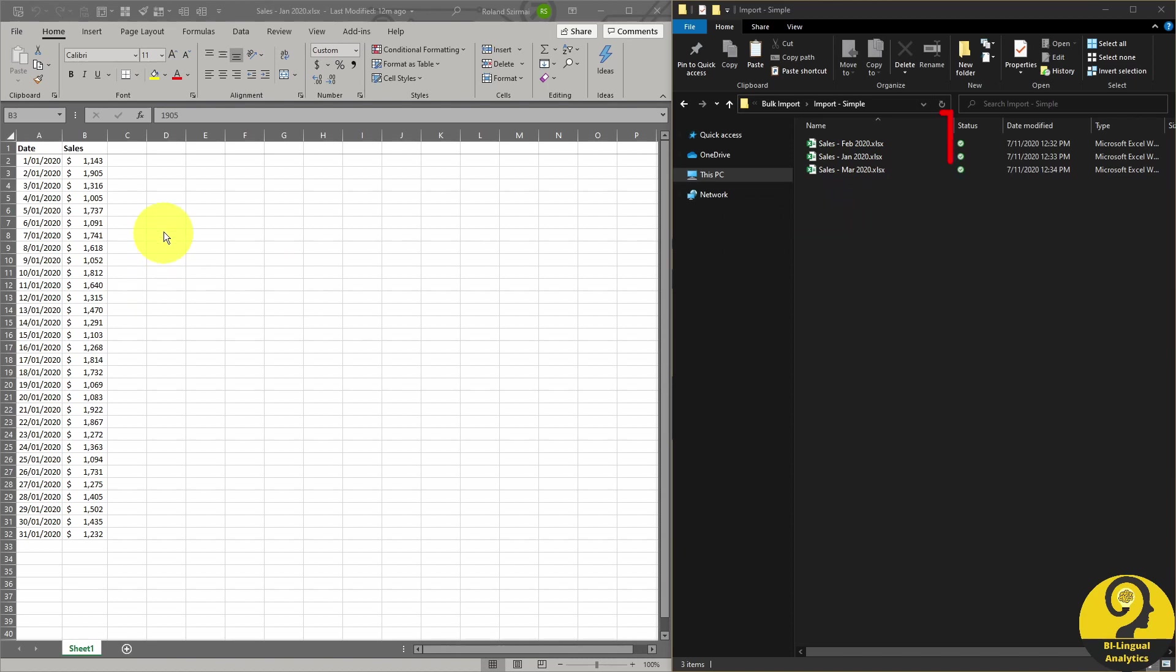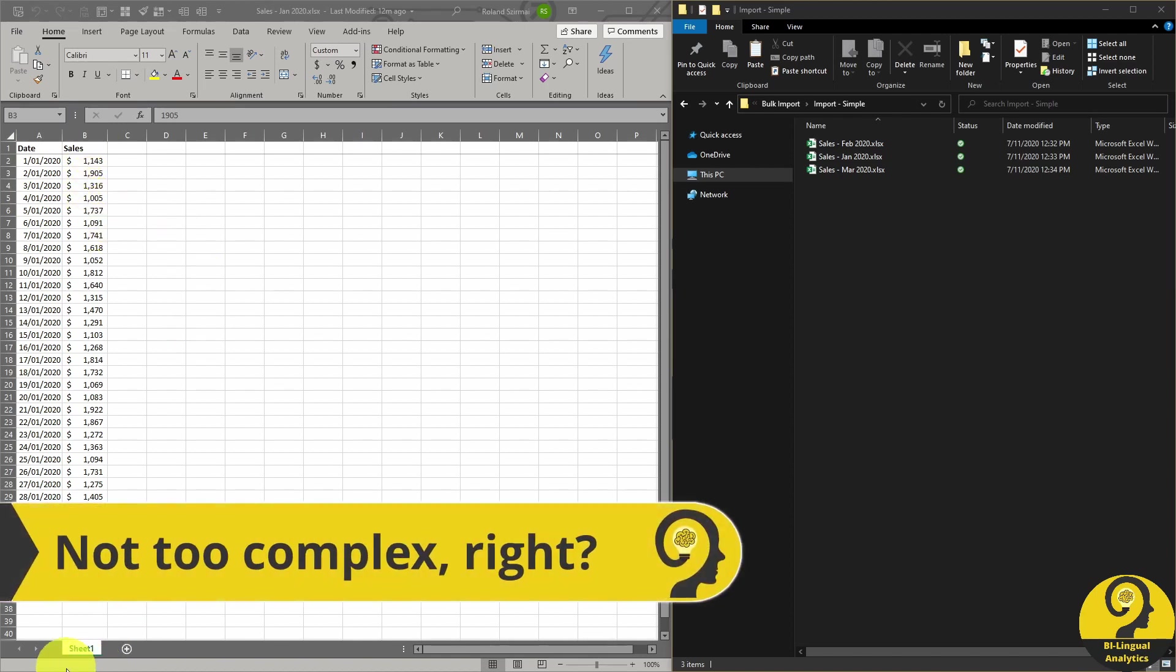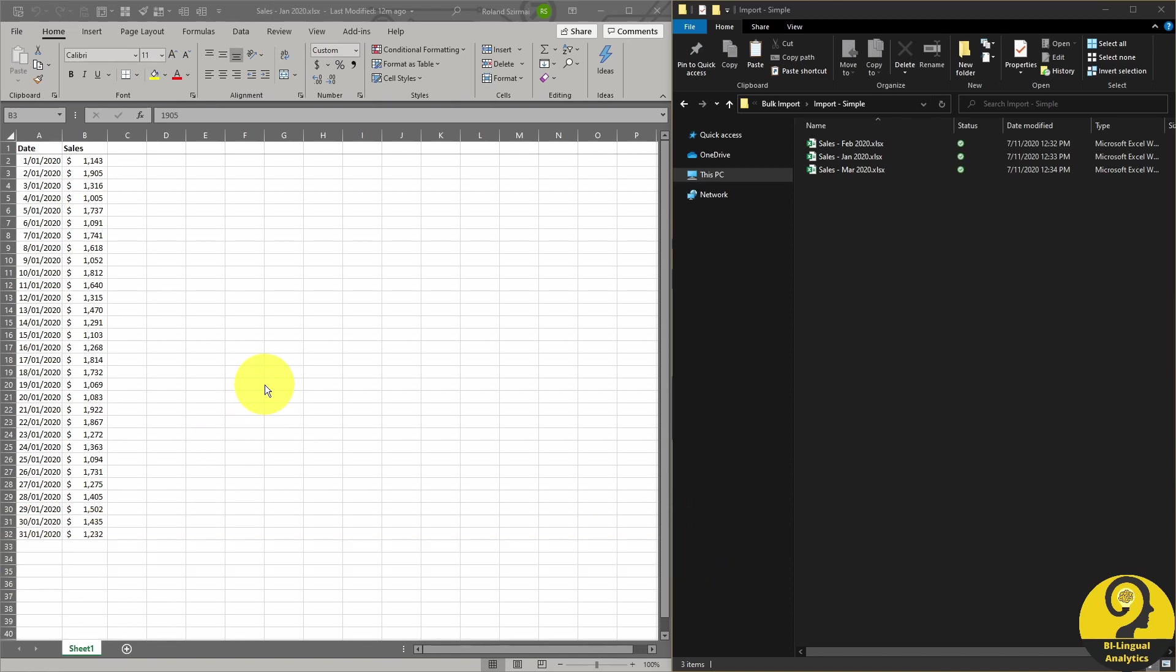If you have a look at the Excel files, all of them were created by using the exact same template. We have two columns, one for the date and another one for the sales and we have a single sheet called Sheet1. To import these to Power BI, we just need to go through some steps.